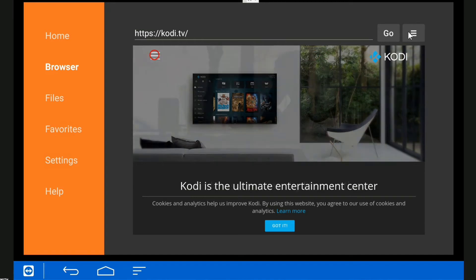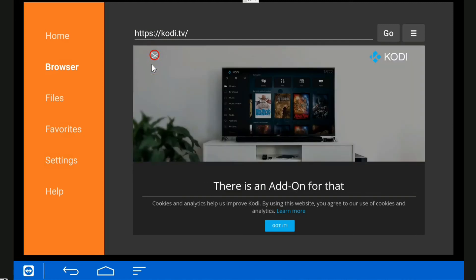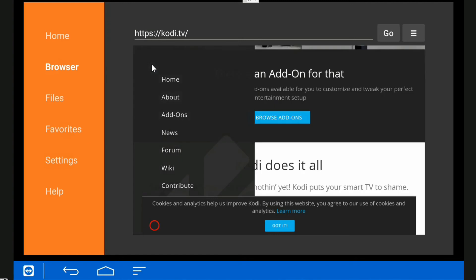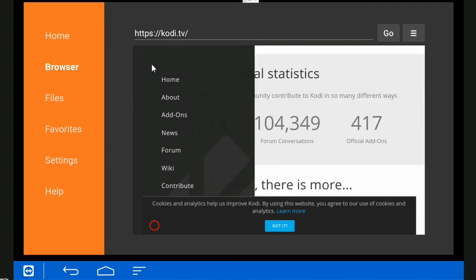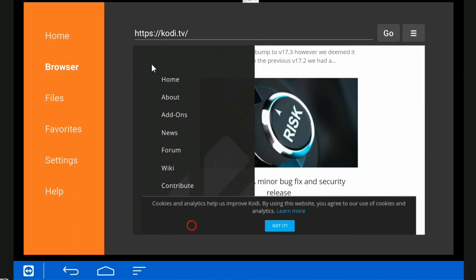Now you can see we're over here on the three lines. We'll just hit enter and dismiss the popup at the bottom because it's hiding what we need, which is the Download option.